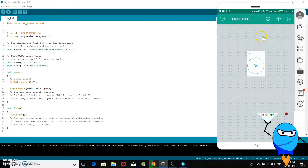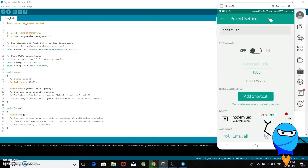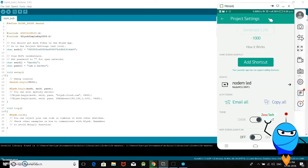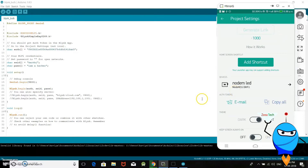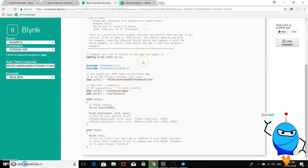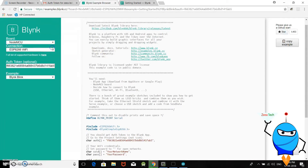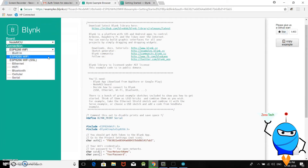The application is set up. This symbol is the settings tool — when you click it, you can see the application details including your email. Click send email to receive the authentication token. Now open the Arduino sketch — this sketch is very simple and the link is in the description.